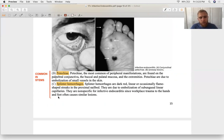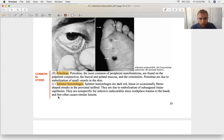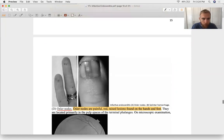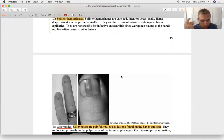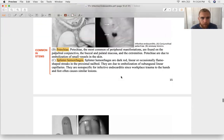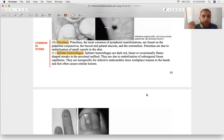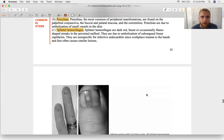Petechiae and splinter hemorrhages are very common in question stems about bacterial endocarditis. A splinter hemorrhage is a microembolism creating a micro-occlusion of a small blood vessel — a tiny blood clot in a capillary bed or arteriole. Every time I saw a splinter hemorrhage in a question, it was associated with an IV drug user. Recognizing petechiae and splinter hemorrhages should make you think: there's a larger clot somewhere embolizing and blocking other blood vessels.